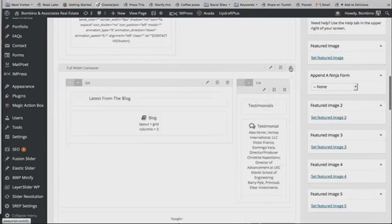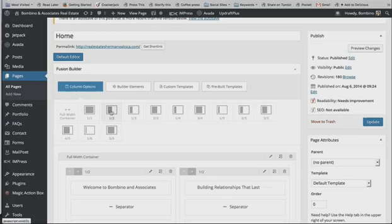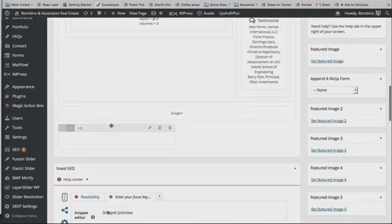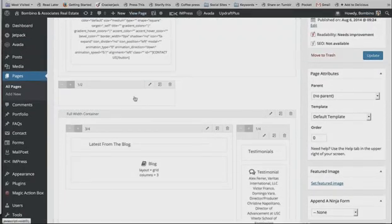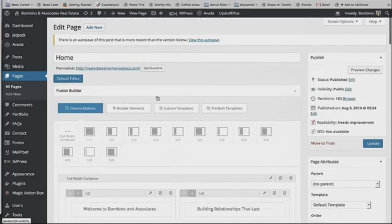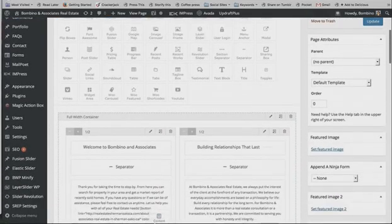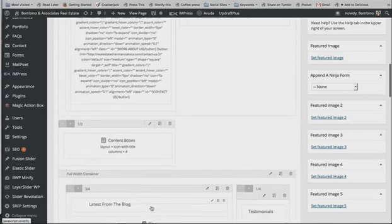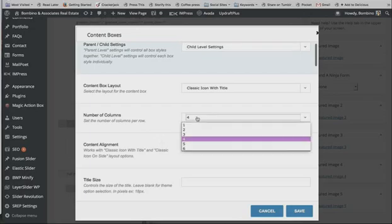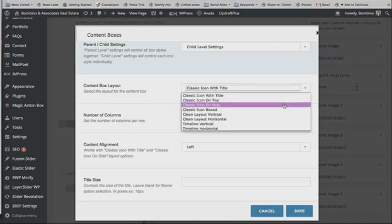I'm going to go ahead and add a half-column container. Note that if you just click on an element it'll end up at the bottom of the page and then you have to drag it back up, so make sure to drag it to the right position. I click Builder Elements and drag the content box down to place it where I want it. Then I go through the whole process again — clicking the Edit button. In this setup I'm going to show you how to add an icon next to the title of the property search bar.